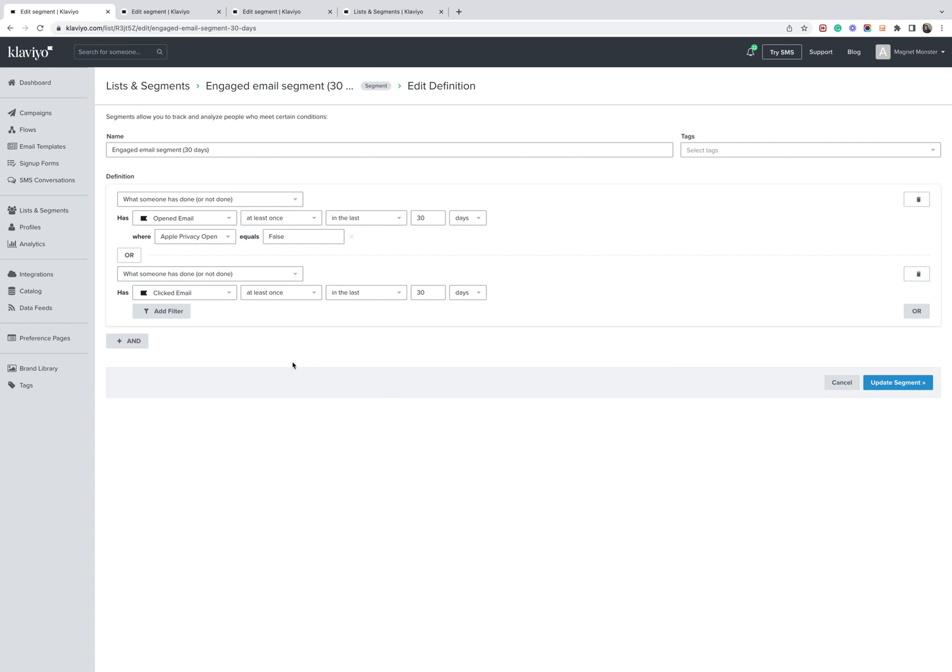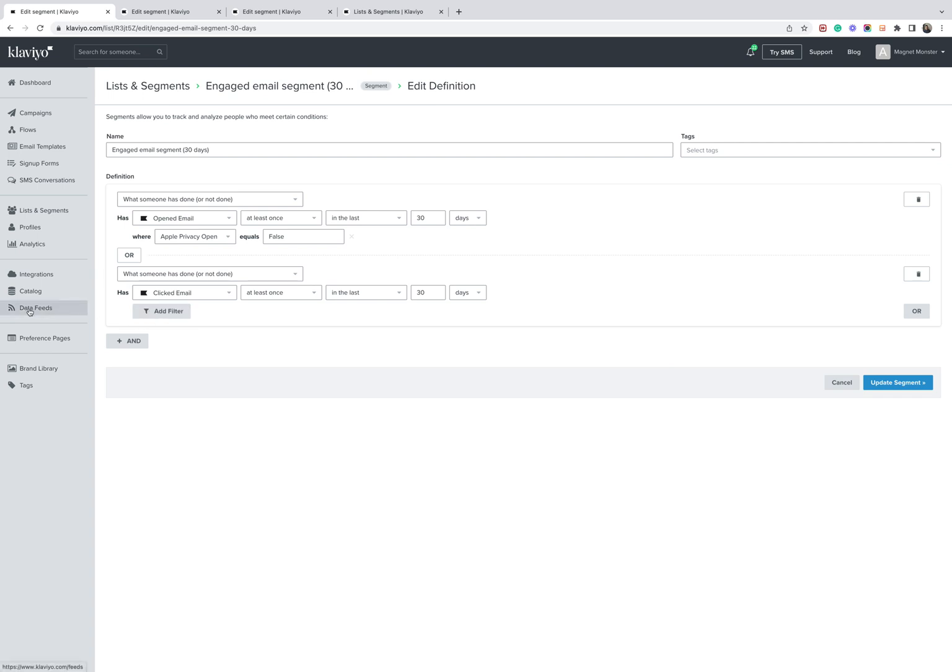I will create an article around this as well, just to simplify things, to recap the steps. There is additional permutations and conditions you can include in this final engaged segment. How you determine them is entirely up to you, but generally speaking, they're going to include whether someone's active on site within a time frame or whether they have purchased within a time frame. Hopefully this helps. Any questions, feel free to drop them below the video.